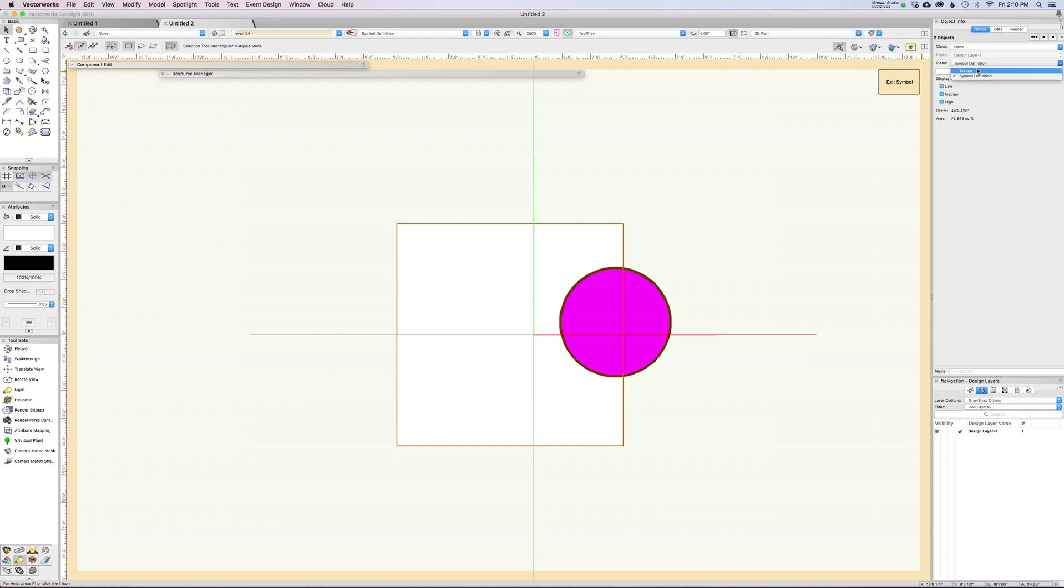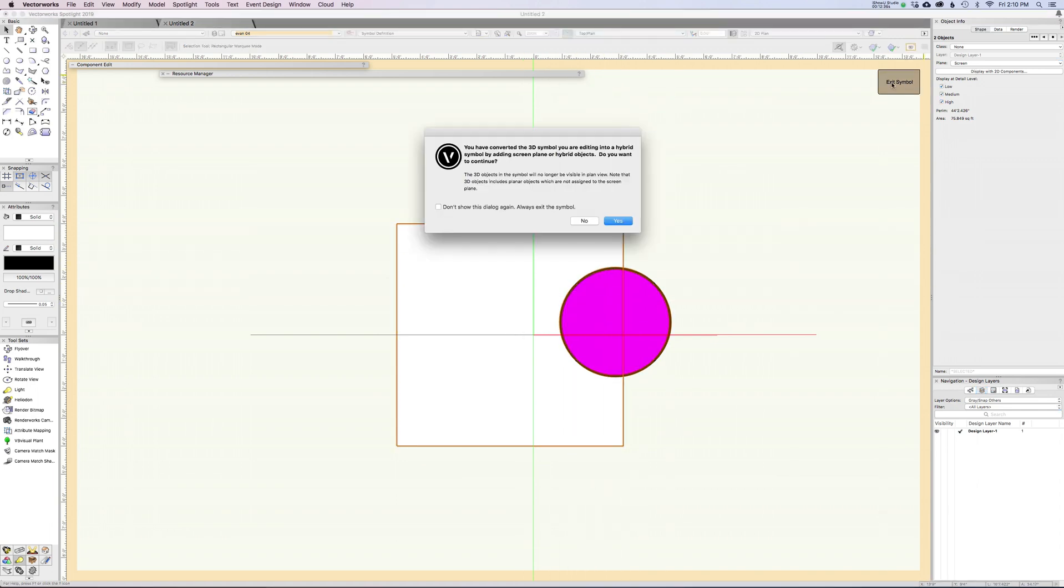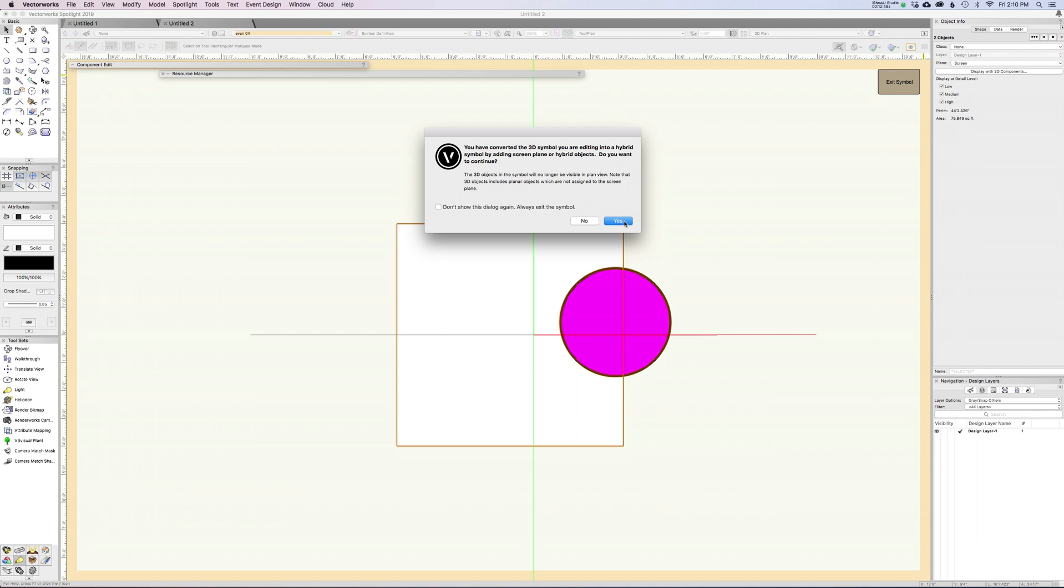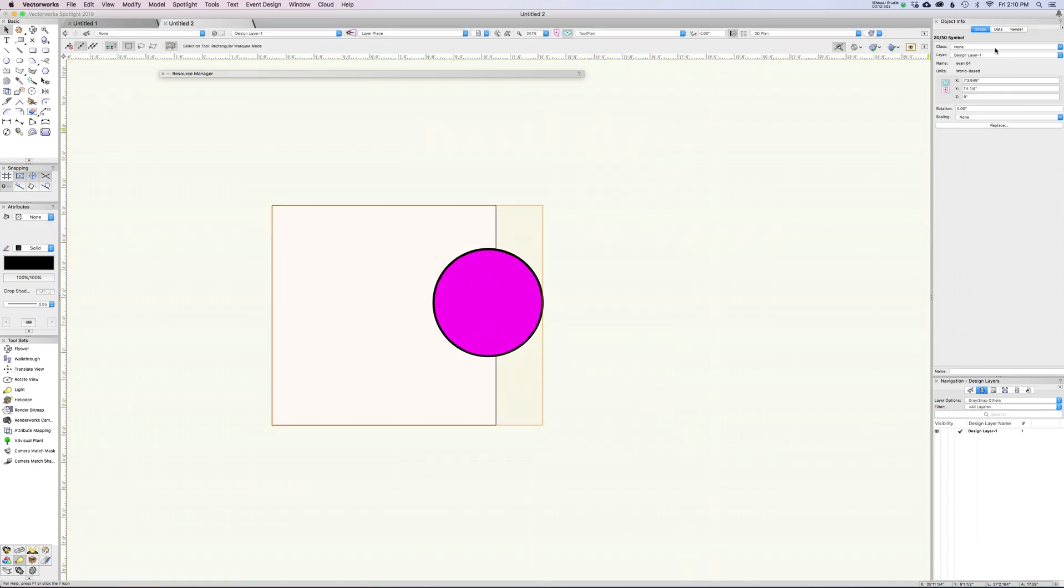Now the trick is to make sure that these objects are in - thank you Vectorworks - you want to change this to screen. With these as screen, when you exit the symbol it's going to say, whoa, hey, something's changed here. You are about to make this into a hybrid symbol because you're adding screen plane objects. Do you really want to do that? I absolutely do want to do that, so I'm going to say yes. Now we're into having a hybrid symbol.